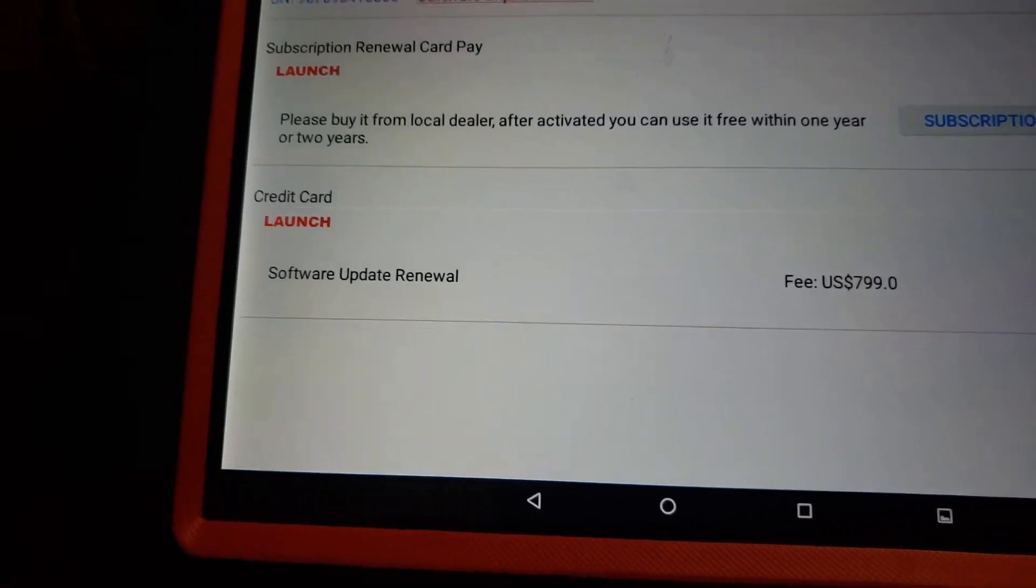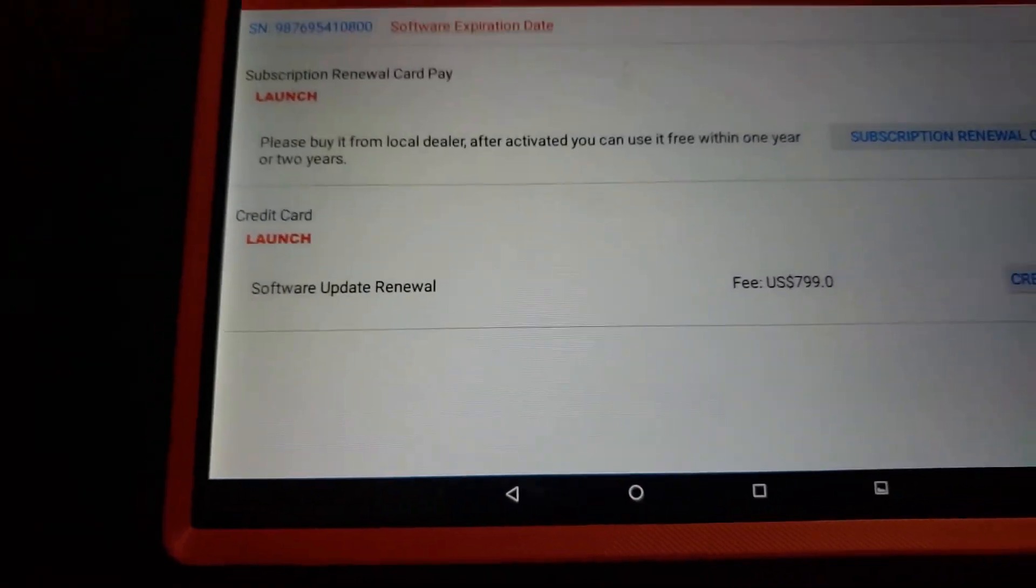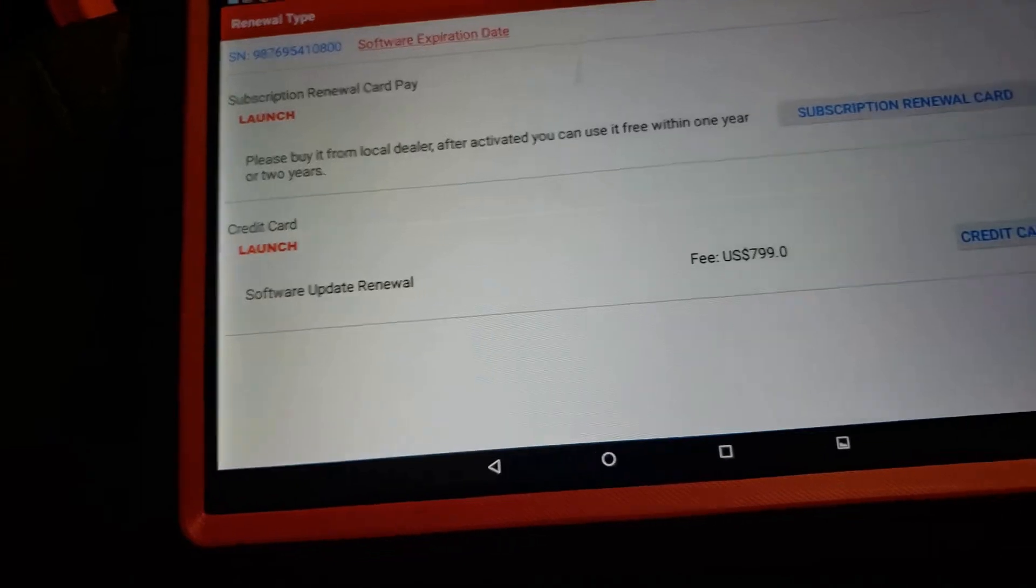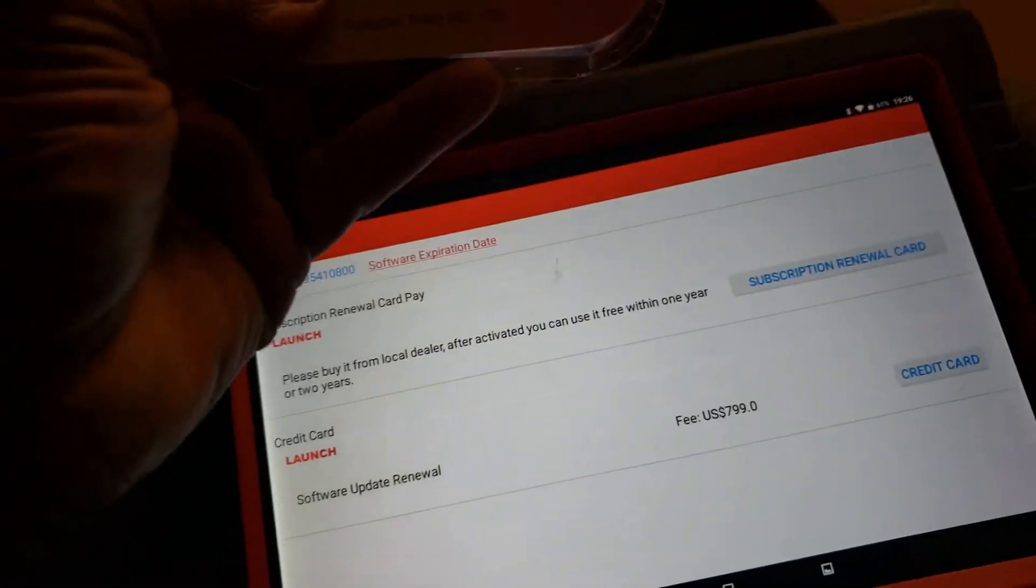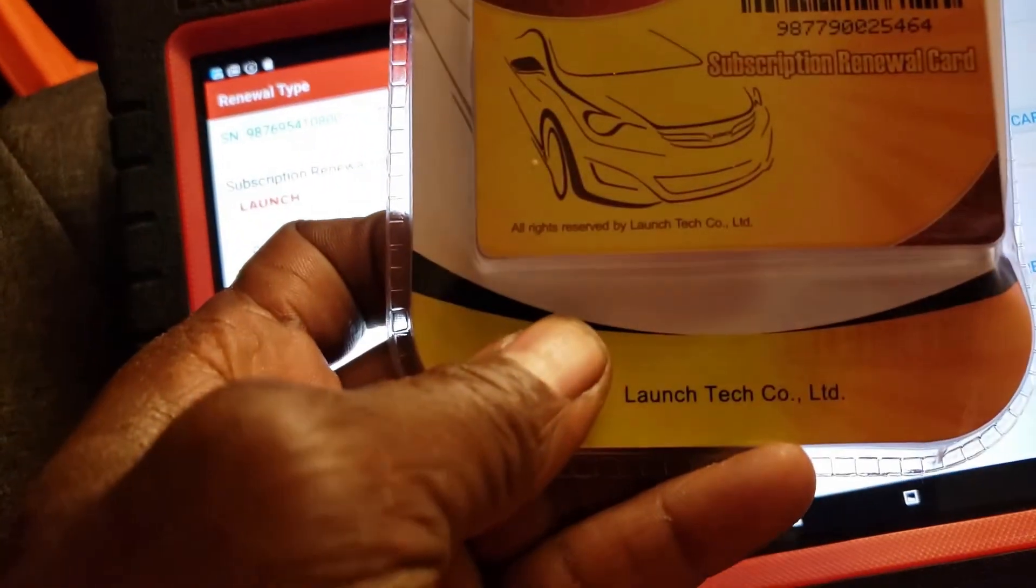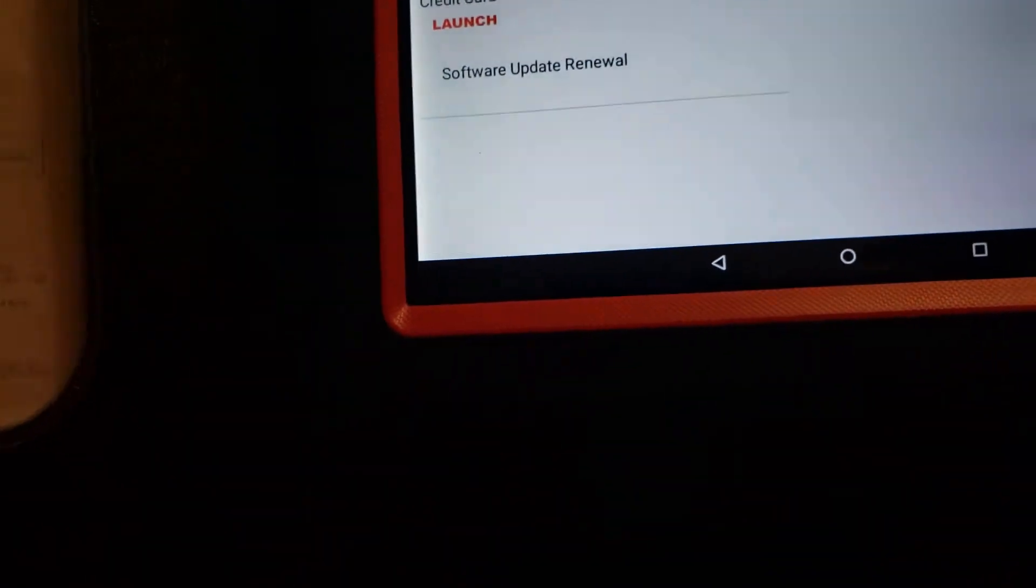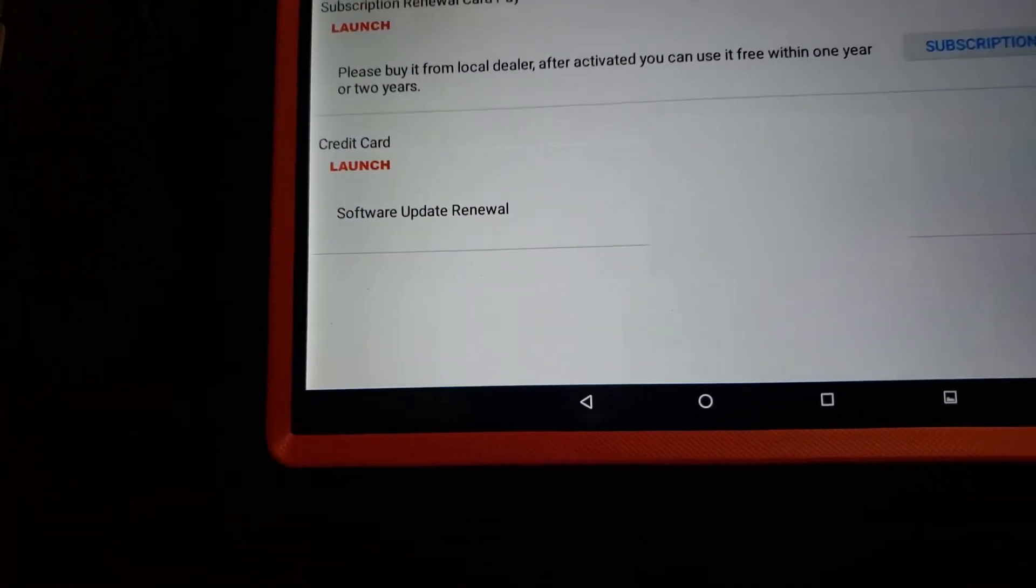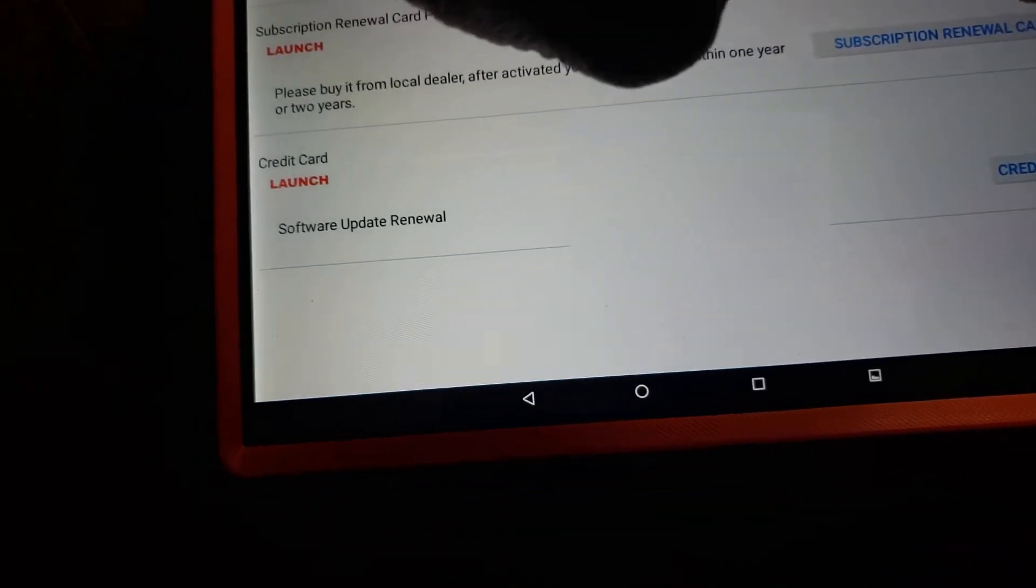You will need to obtain a subscription renewal card from a reputable dealer. Once you get that, you scratch it and you get the passcode that is required. So let's click on subscription renewal by renewal card.